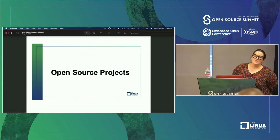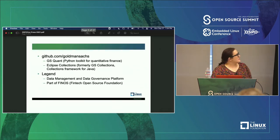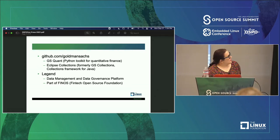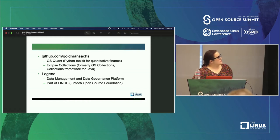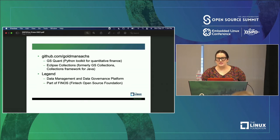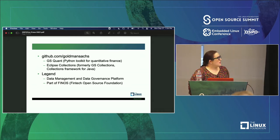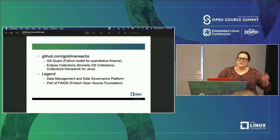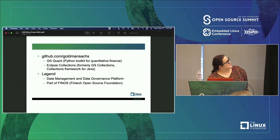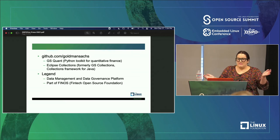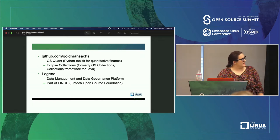At Goldman Sachs, we love open source. Our engineers love using open source and we love contributing to it. A couple of projects we've open sourced: if you haven't explored our GitHub before, we're at GitHub Goldman Sachs. You'll see things like GS Quant, which is a Python toolkit for quantitative finance. We also gave a project to the Eclipse Foundation called GS Collections, a collections framework for Java. And something we're super excited about is a project we gave to the FinTech Open Source Foundation — Finos. We gave them Legend, which is a data management and data governance platform. Data management and governance in finance is quite complex, so this is a platform we'd love folks in the financial industry to take a look at.